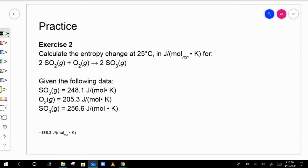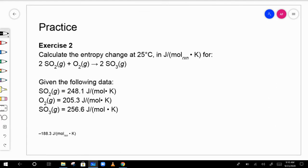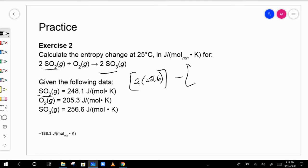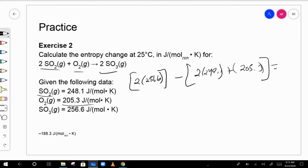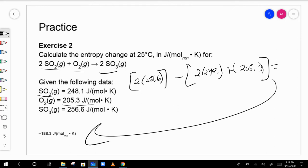For example, with 2 SO₃: products minus reactants gives 2 × 256.6 minus (2 × 248.1 + 205.3). One key difference from enthalpy: in enthalpy, elements in their elemental state have a formation value of zero, but that is NOT true for entropy. Elements in their standard state do not have zero entropy values.